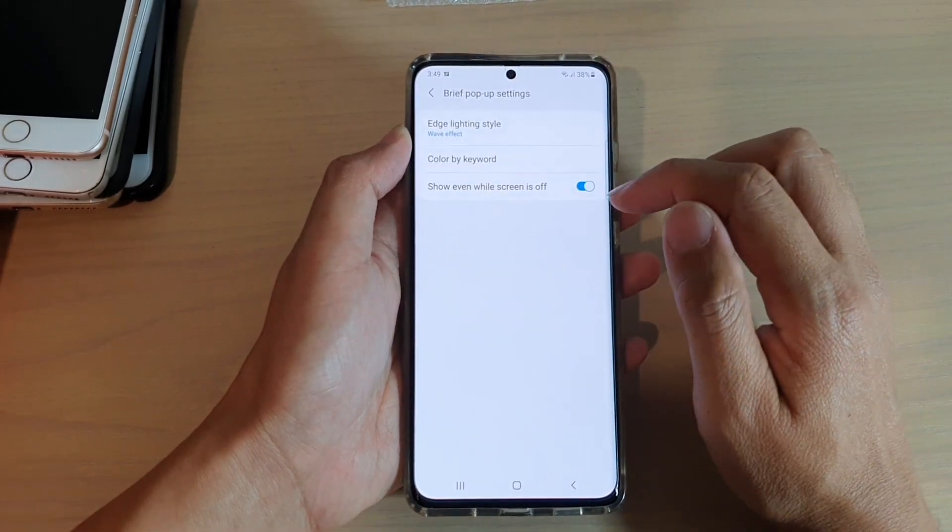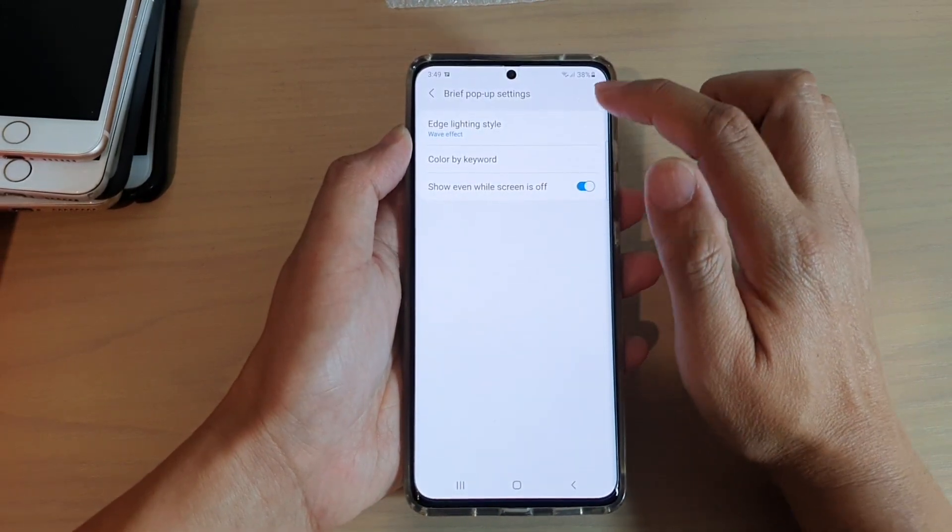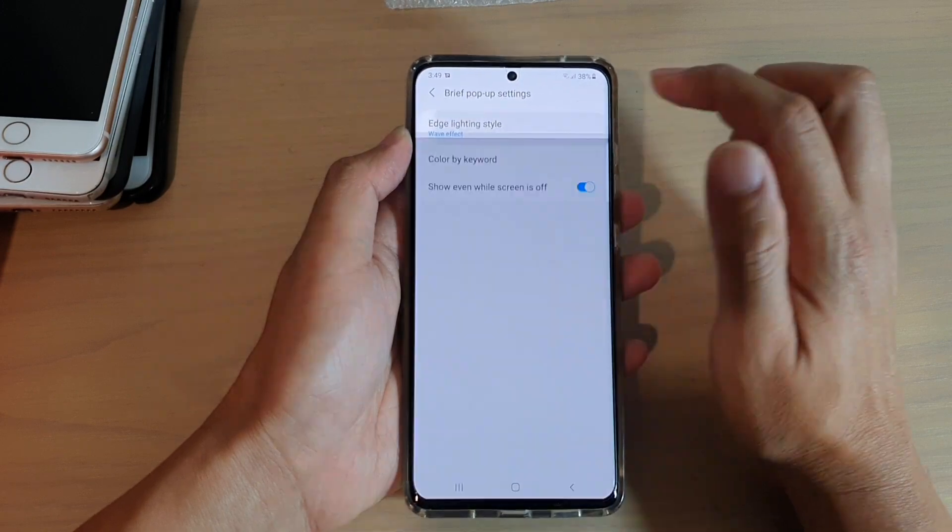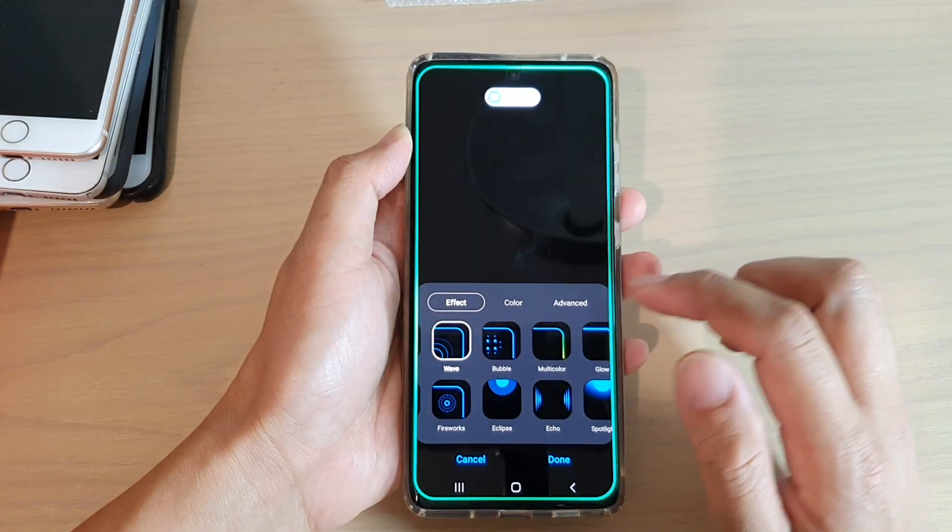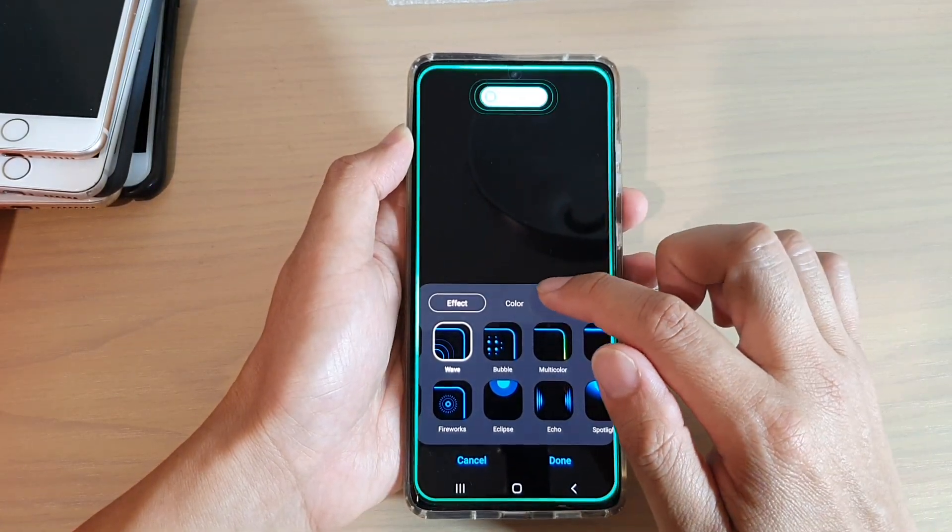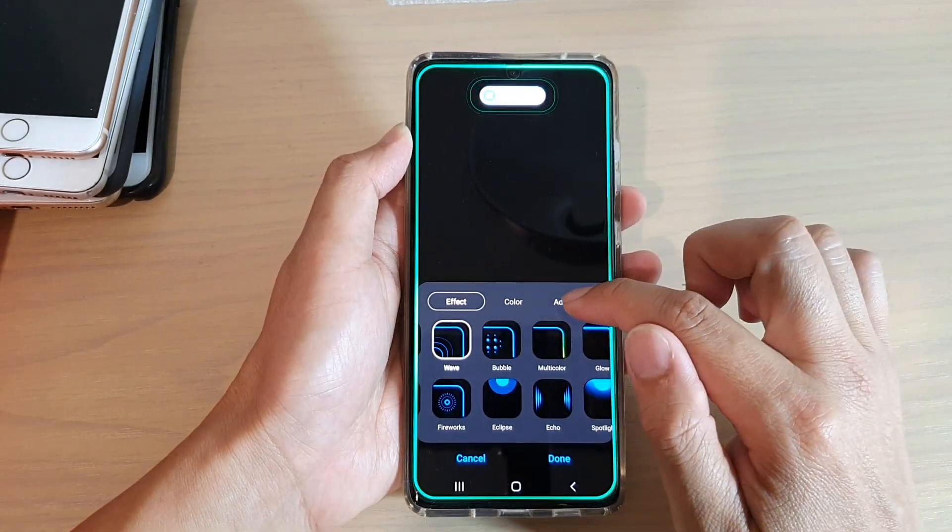Down here, tap on edge lighting style, and then we're going to choose events.